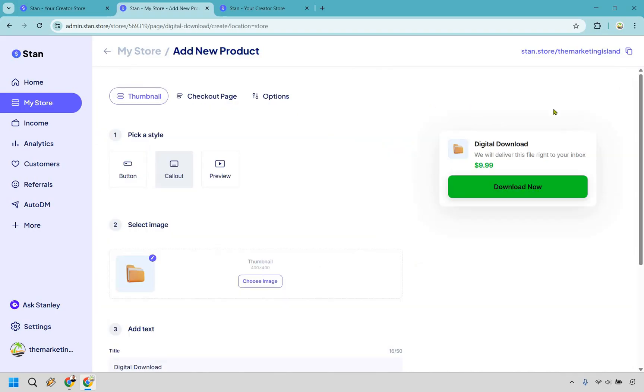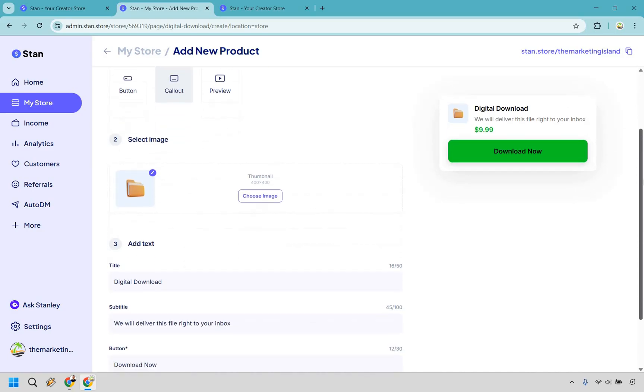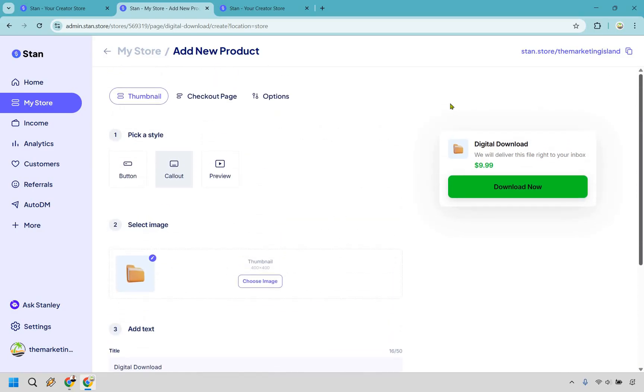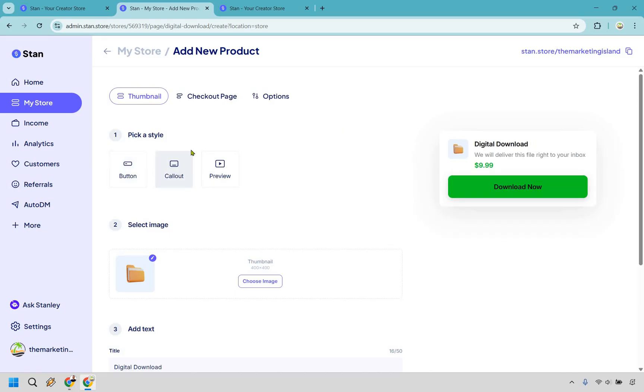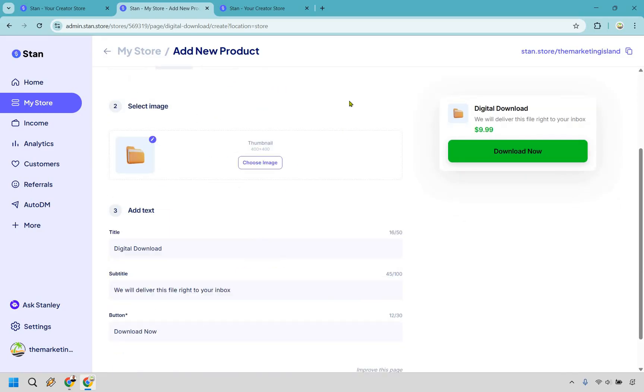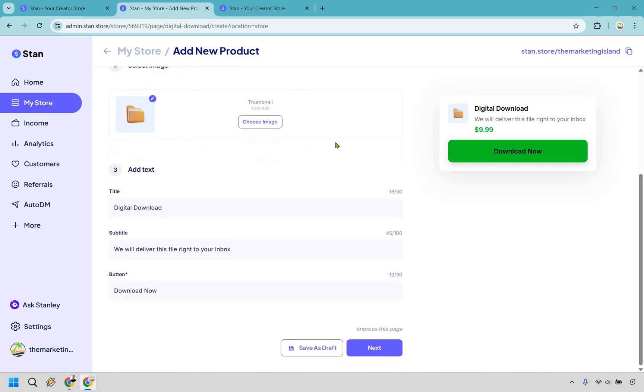Nevertheless, allow me to show you just how fast you can create a digital product. And once you arrive on the page, as you can see, if you can follow steps here and just enter information, you are going to be good to go. There's not too many pages that you have to edit around, which means you can really get up and running very quickly. Choose your style, which can be a button, a callout, or a preview. I personally like the callout. Next would be selecting an image, which of course would probably want to match the ebook or course that you're going to be selling.